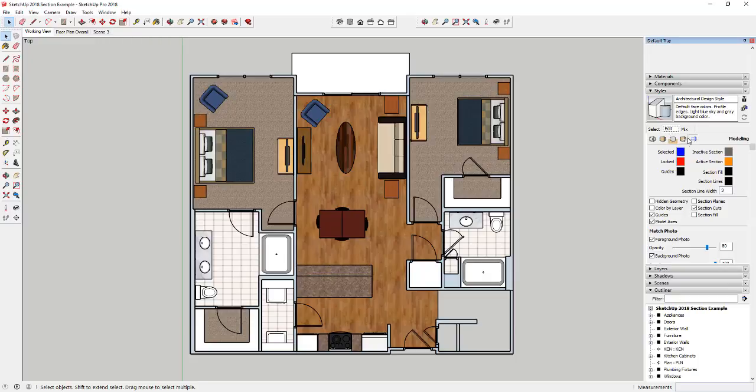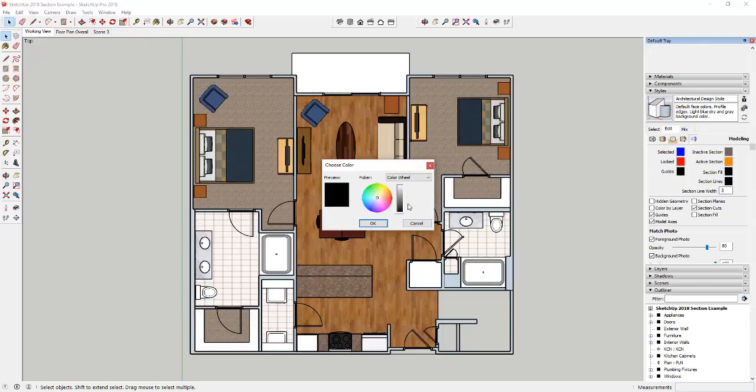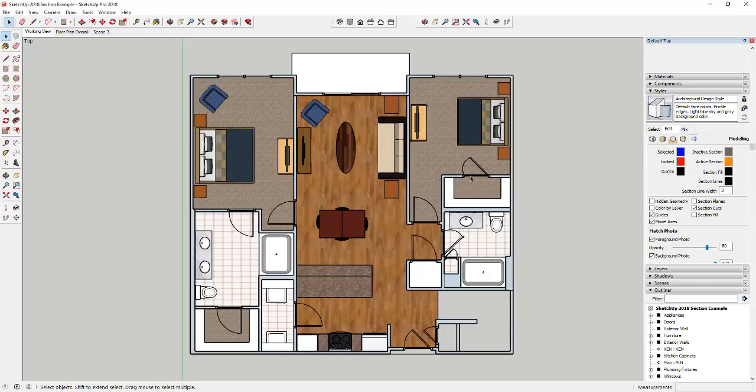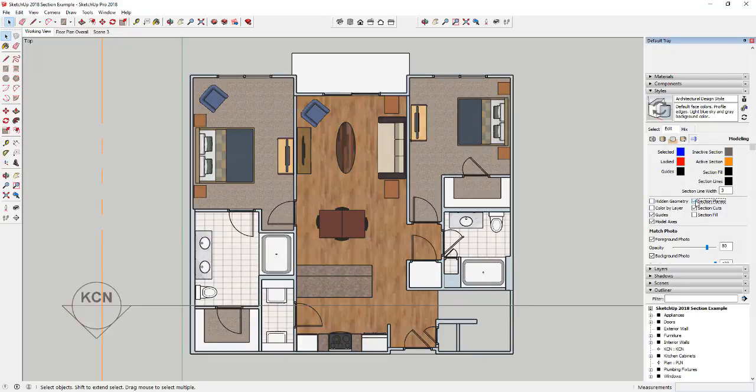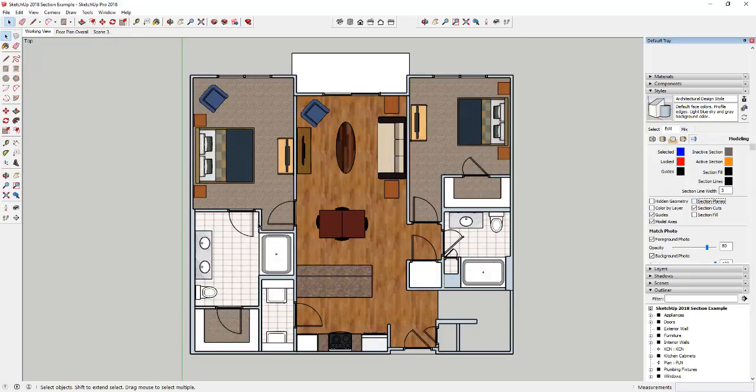Under the Edit section, in this last section, the Modeling Settings, they've got some different options in here for section fills and section lines. So let's talk about the fills first. So the section fill in your model is going to be, or this little box right here is going to be the color of the fill. And if you look down here below, you can see that there's three options in here. There's Section Planes, so you can turn the actual planes off. That's not new. There's the Cuts, which is not new.